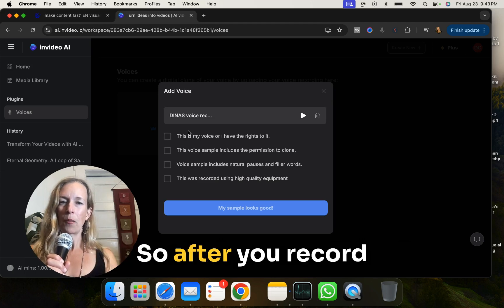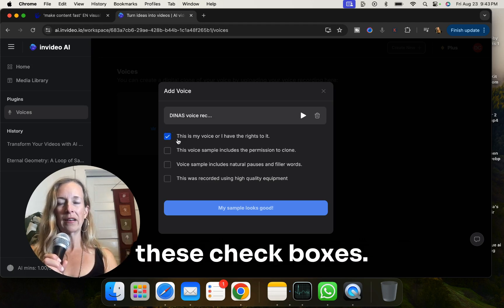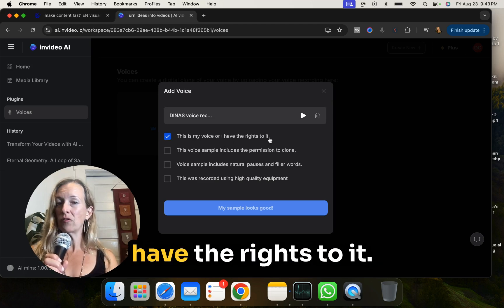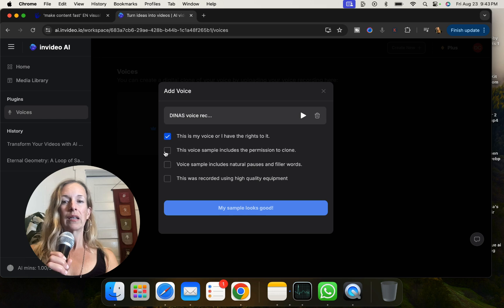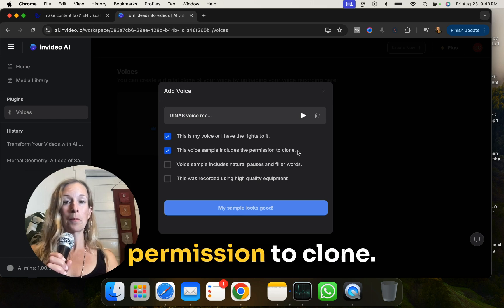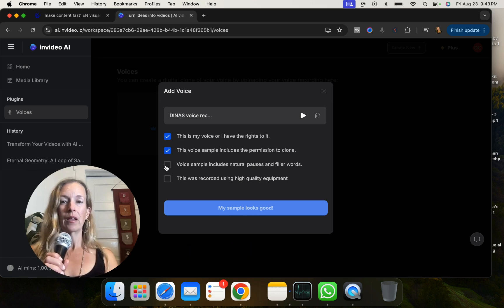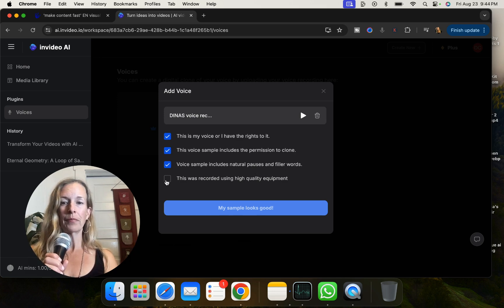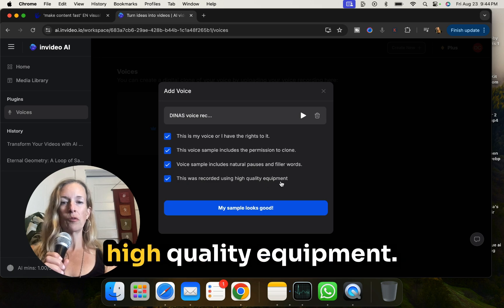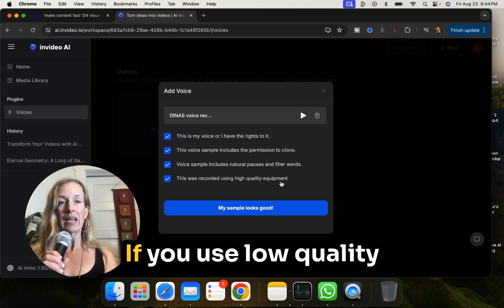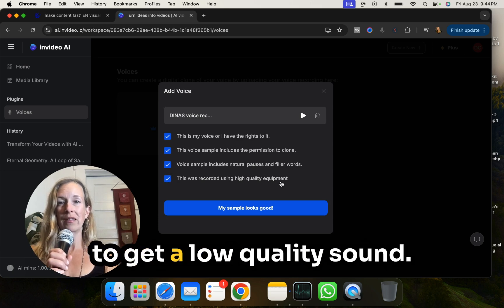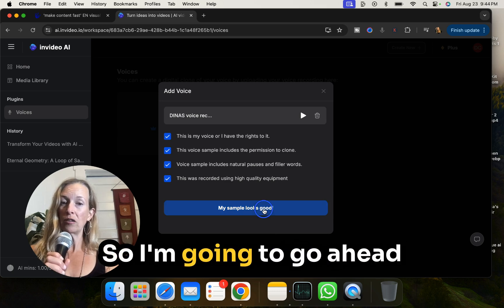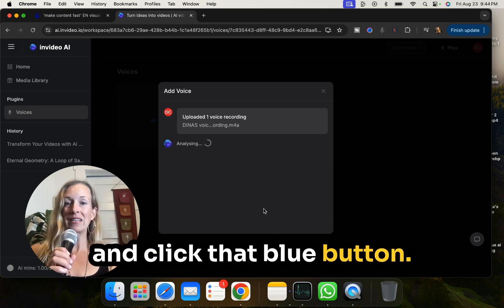So after you record that, you're going to go ahead and click these checkboxes after you read them. This is my voice or I have rates to it. This voice sample includes permission to clone. Voice sample includes natural pauses and filler words. This was recorded using high quality equipment. If you use low quality equipment, you're going to get a low quality sound. My samples looks good. So I'm going to go ahead and click that blue button.